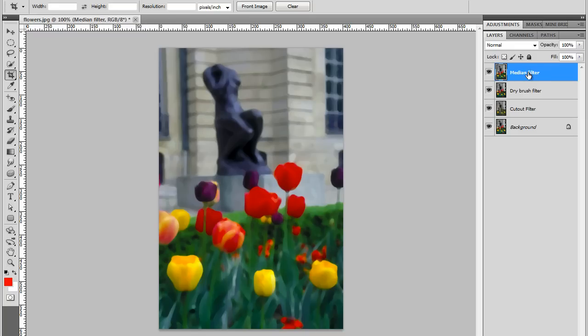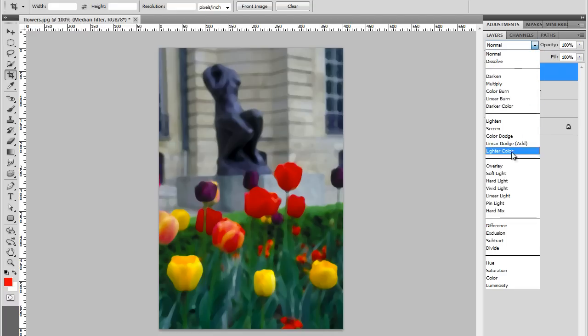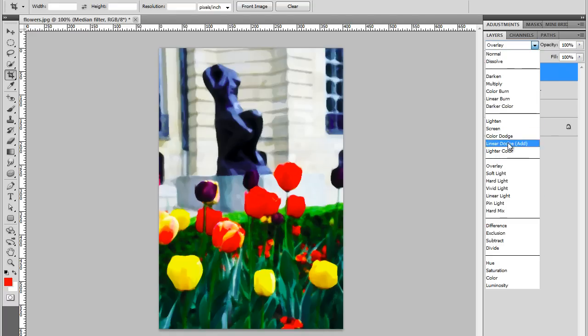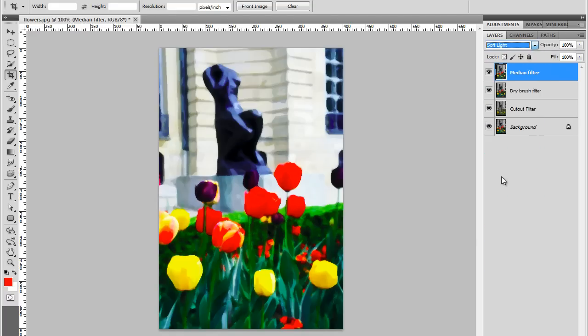And we'll change the blend mode of this layer as well. This time we'll use this group here. Let's see Overlay. No. Too harsh. We'll use Soft Light. This gives us a really interesting painting effect. I think it looks really good.